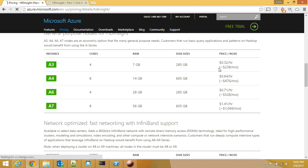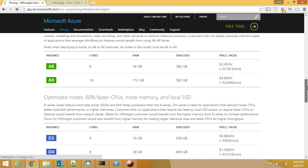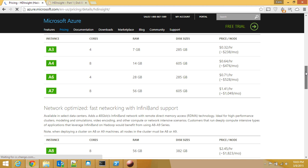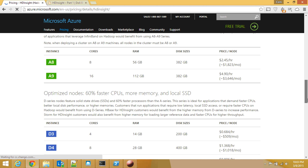Since we are here, what are the other options that you can choose when you decide to use HDInsight and have your own cluster? You can go from A3 to A7, and the main difference is number of cores and RAM. Disk sizes are allocated and the price increases pretty substantially.